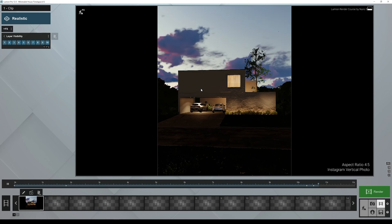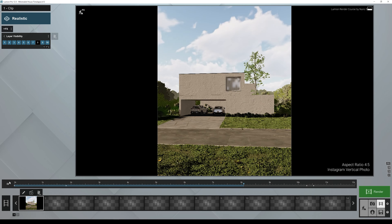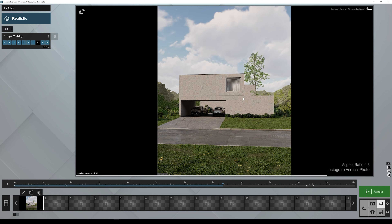If you stop the animation you'll see it looks completely different. Just bear in mind that everything you see here is just a preview — you still need to do a quick render to see how the lighting and all the settings really look, so pay attention to that.